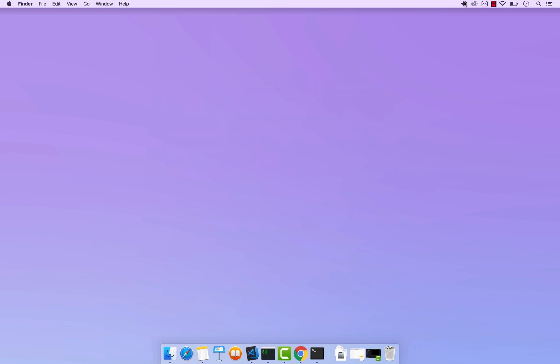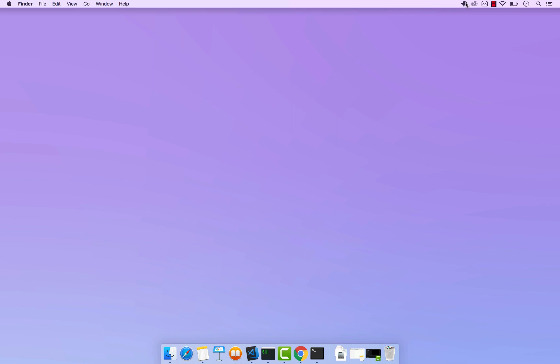And basically right here you can see that you have the same settings. So you can click on this elephant icon right here and you can stop, and you can also start your server from here. This is it.